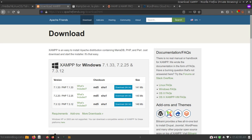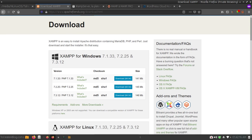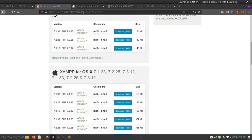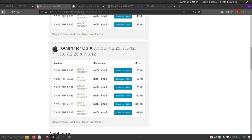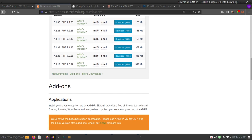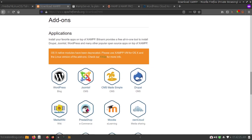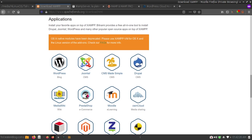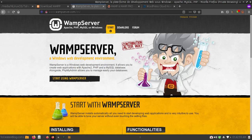To install WordPress using XAMPP server you will have to visit apachefriends.org and download XAMPP. It is available for Windows, Linux, and Mac OS X, with different versions available. There are also some add-ons you can use to easily install WordPress, Joomla, Drupal, and many other content management systems on your local system.